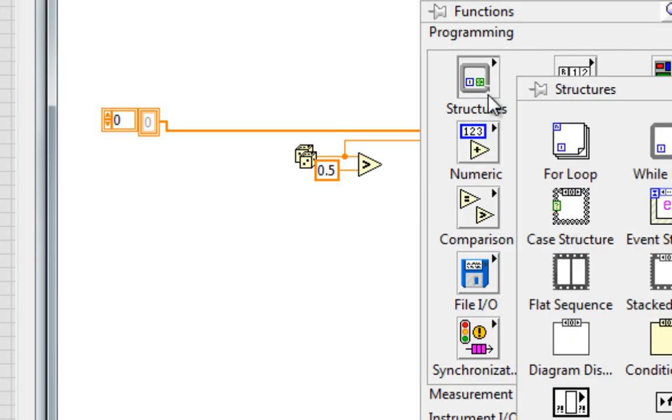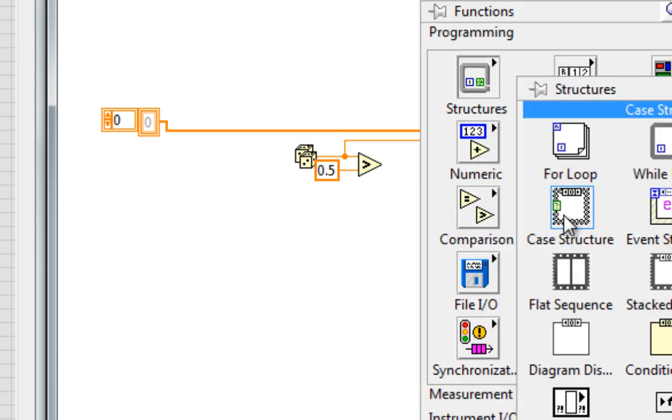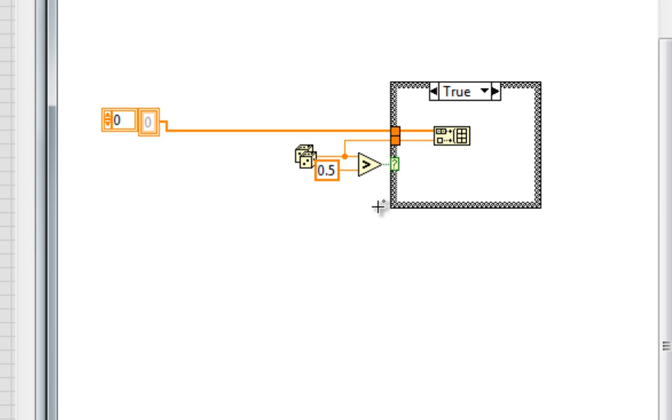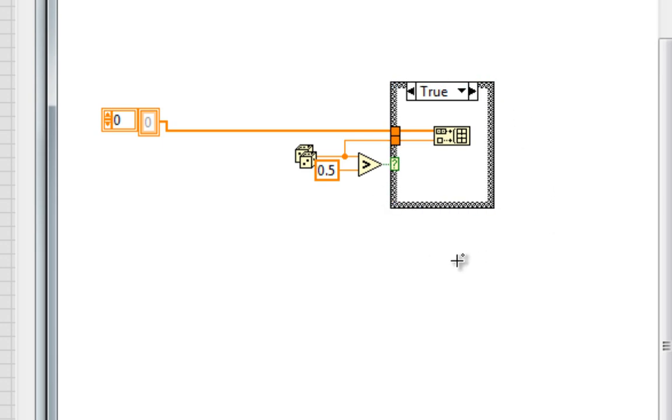So a case structure is needed, with the true output going to the case selector terminal. Then I want all this happening in a loop.